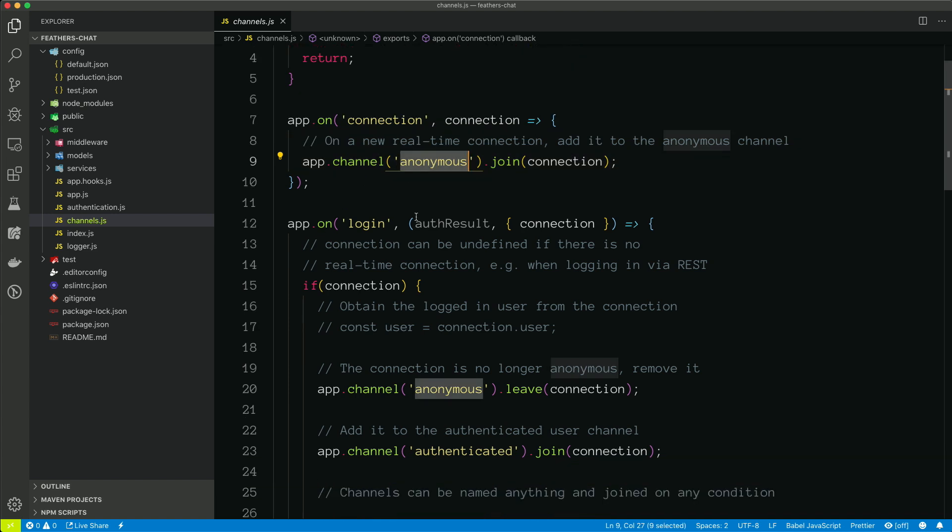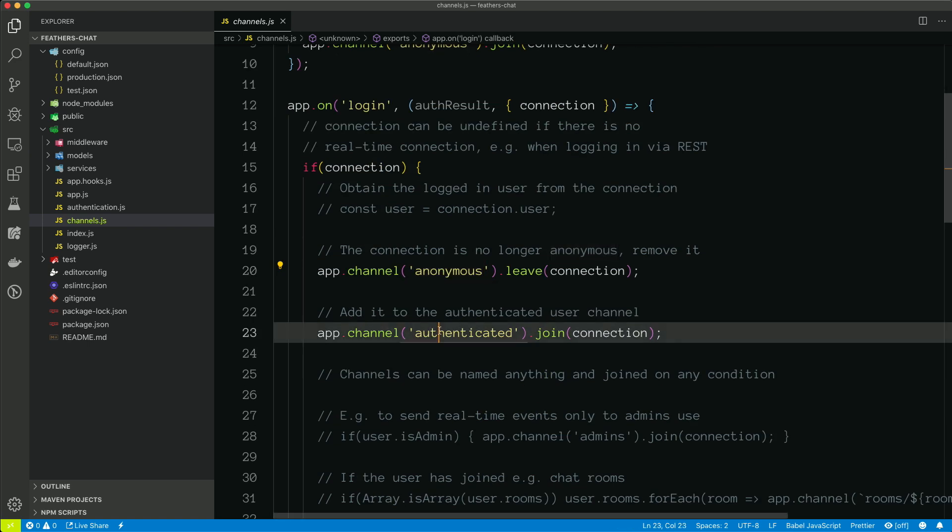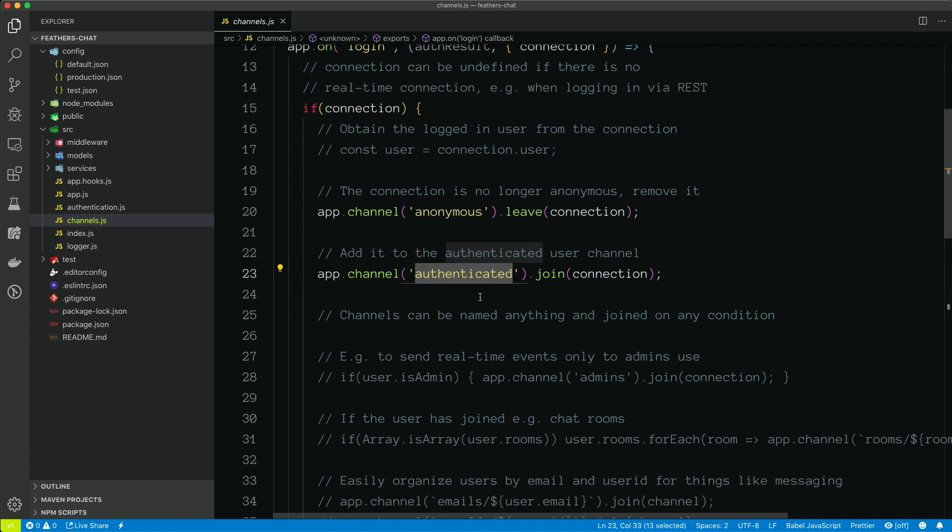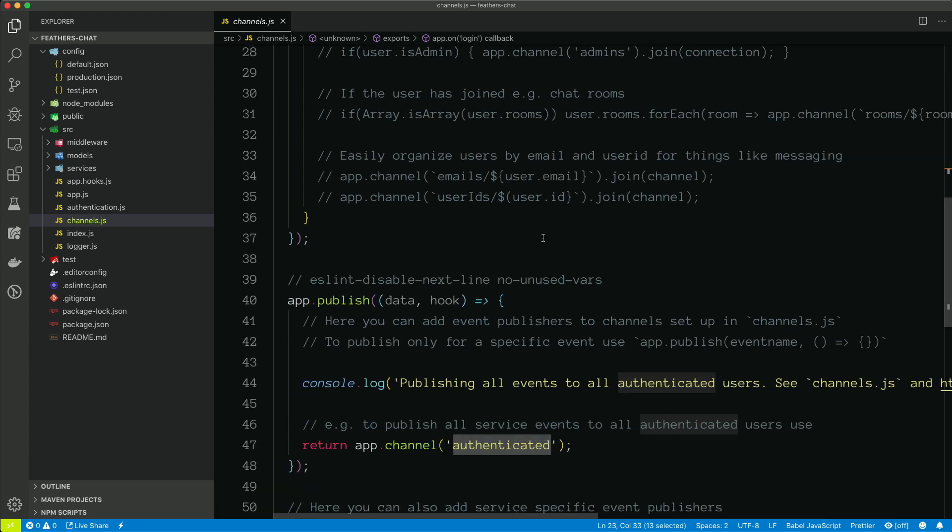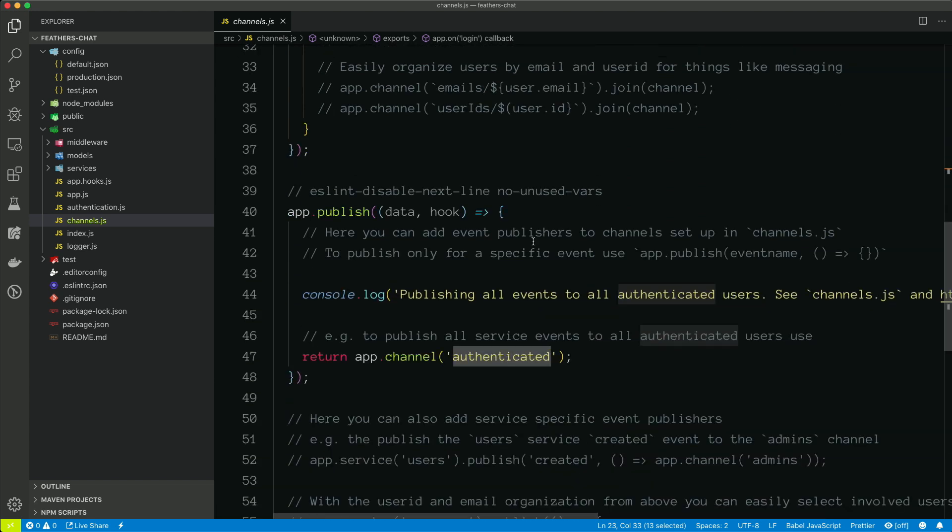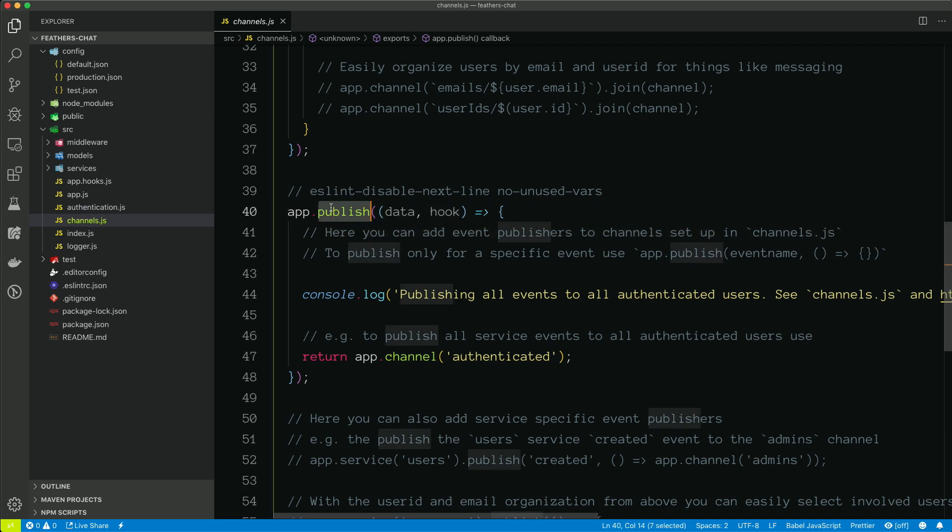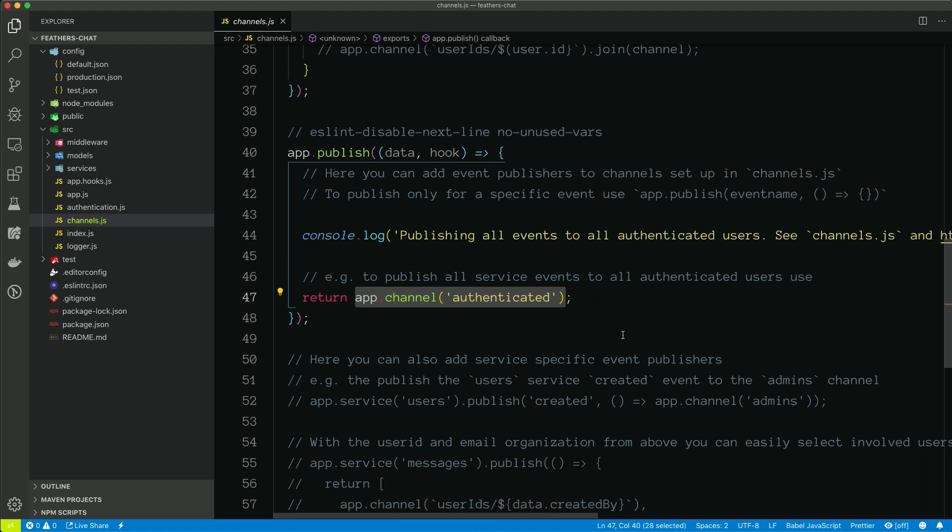And then once they have logged in and it's a successful login, we actually remove them from the anonymous channel and put them into the authenticated channel. So that way they're only receiving events in which they have access to. And in our application, they'll have access to pretty much any event once they are authenticated. So they'll know when or could know when new users are created or when new messages are created or updated. There's some other stuff going on in here, which you can read and it's all commented out. But this last line here is essentially any time an event occurs, we're going to let anyone on the authenticated channel know that that event happened.